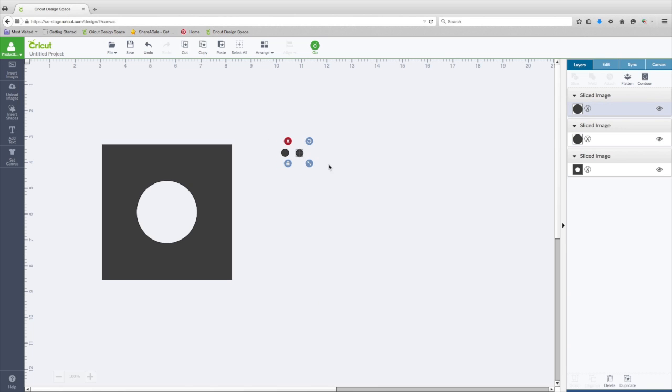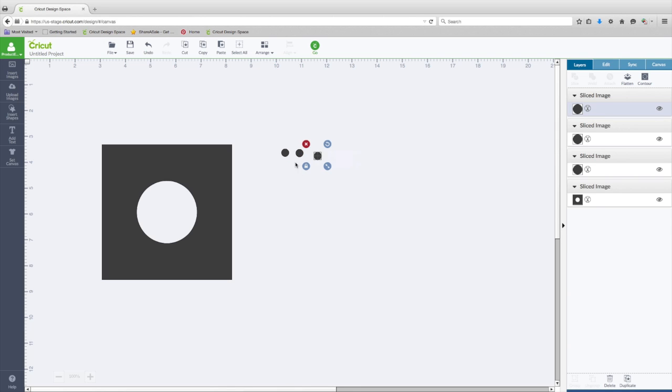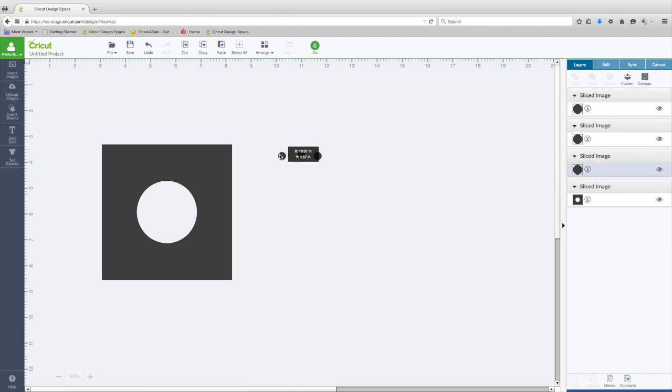Another thing that you can do in Design Space now with the new features, let's add one more of these, and say we wanted to space three items out, and we wanted them to be spaced perfectly between each other. We wanted the space between each of these dots to be perfectly symmetrical.